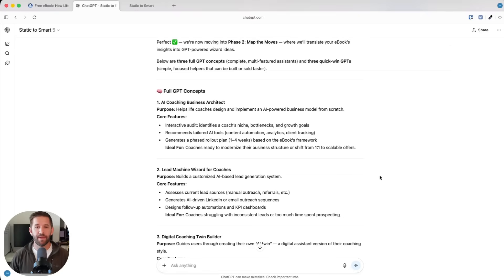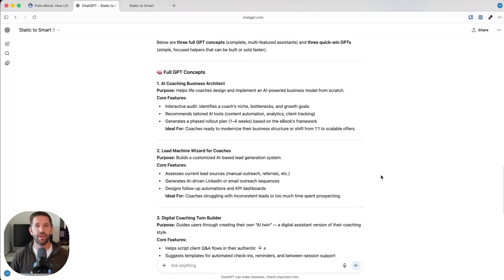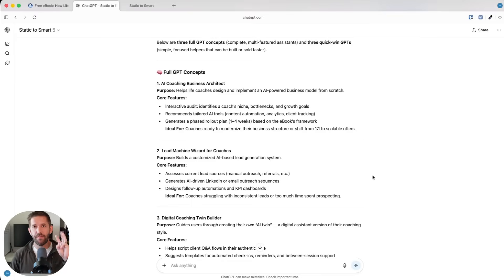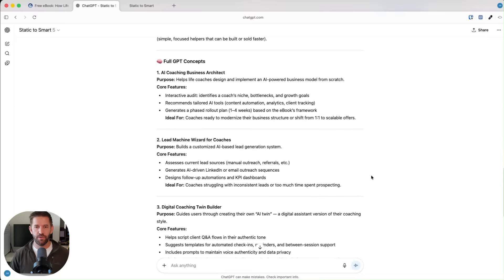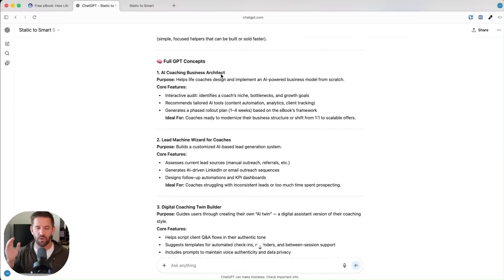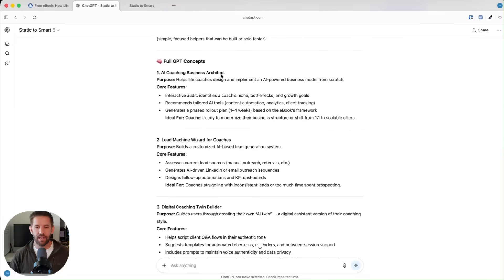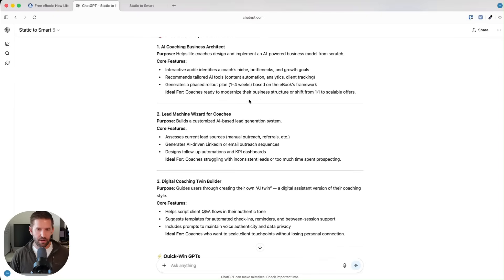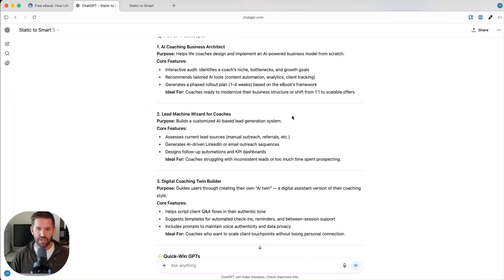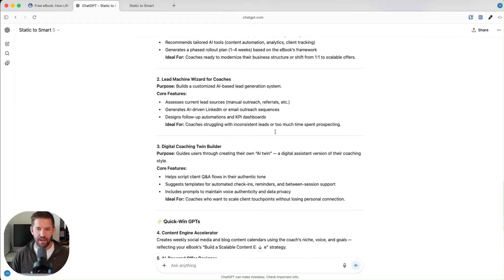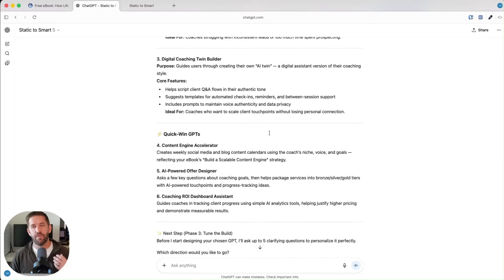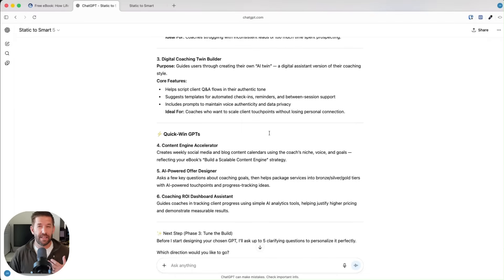I'm going to skip ahead and move on to step two because step two is my favorite part. Step two we call mapping the moves, which is where we give you six different products that we can build for you instantly. What we do is we give you three products I would recommend selling. We call those full GPT concepts. Everything's going to be different. Your recommendations will be different and unique to what you gave it.